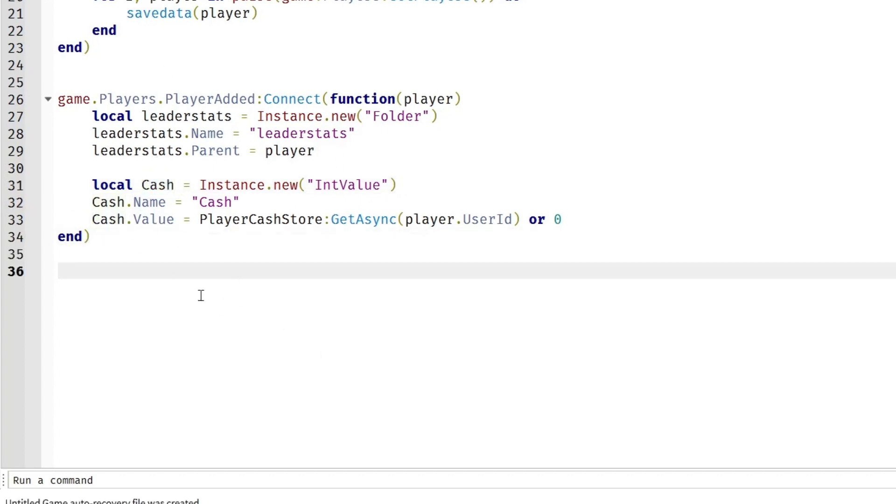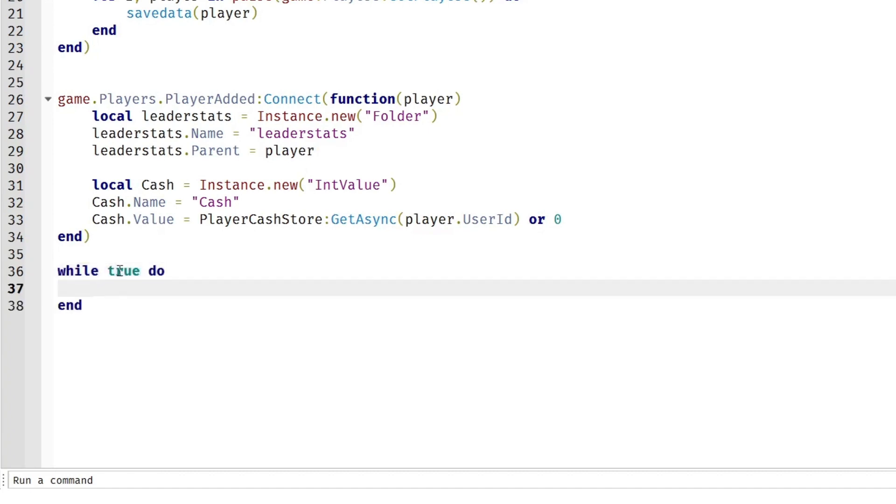Just so that we can test that our game is actually working, we're going to make a loop that will give us $10 every single second. So while true do, this is purely for testing purposes, you don't have to put this in if you want to.